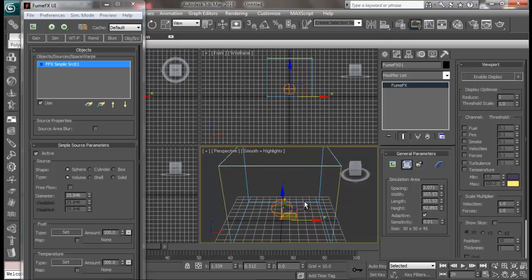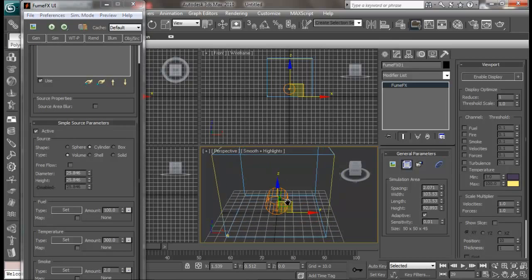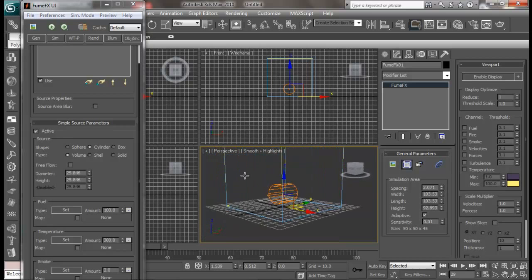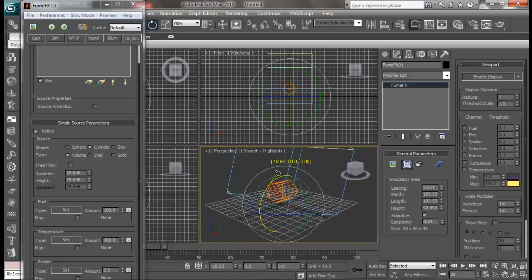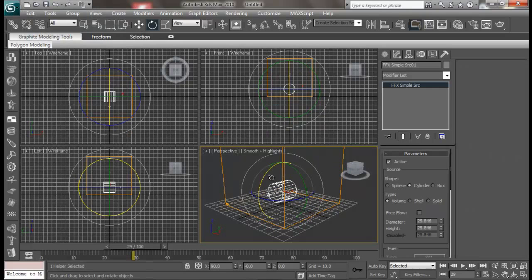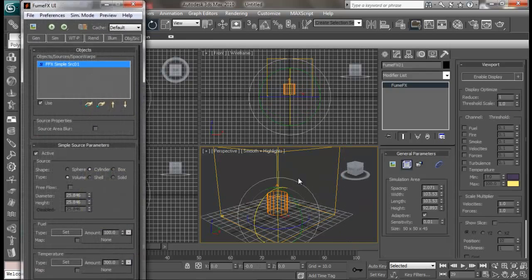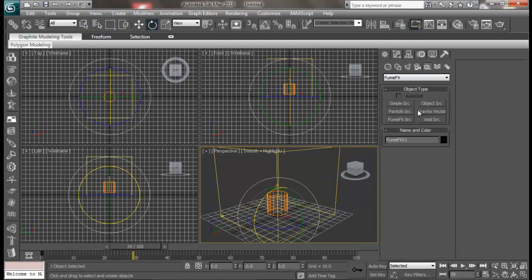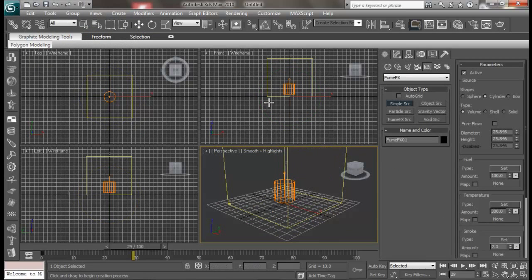We can use multiple simple sources inside one container. So let me choose cylinder for this one. Let me rotate this one — it is 90 degrees. Now let me go ahead and create another simple source.